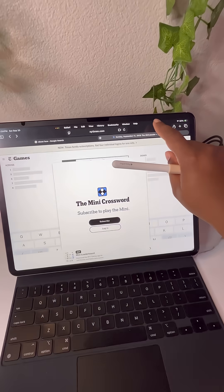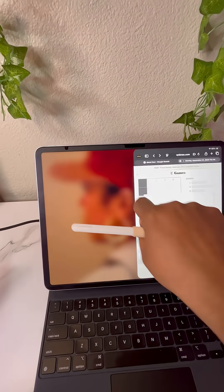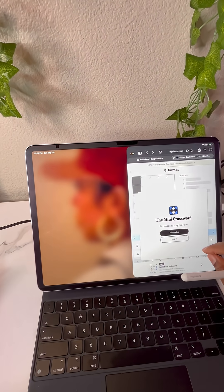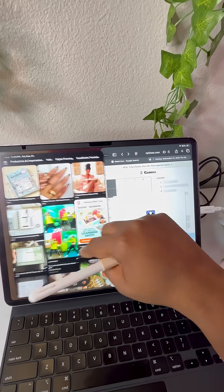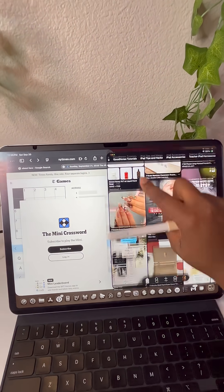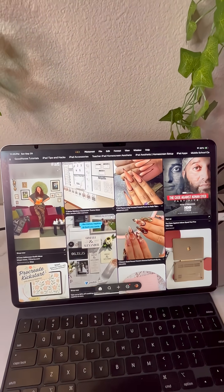You can flick the window to the left or right of the screen and this just puts the window in a split screen view. Flicking the app to the top of the screen will put it back in full screen view.